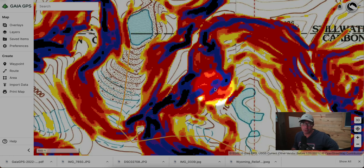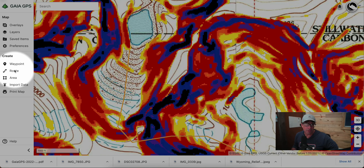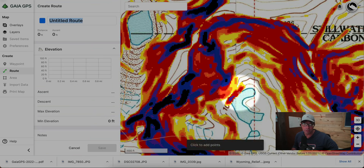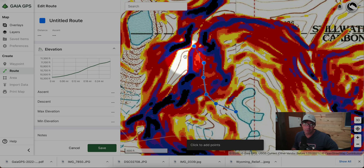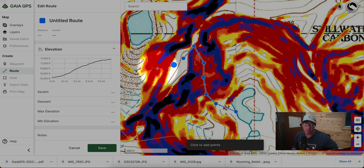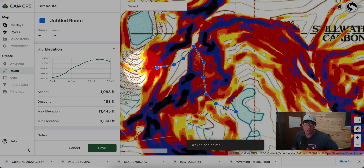Let's use the slope angle overlay to sketch out a couple of possible routes. We're starting at our lake in the lower right. We'll try to stay in areas away from the purple and black, which are the highest slope angles, so we can snake up through the ridge, hit the moraine, and then head down to the lake.